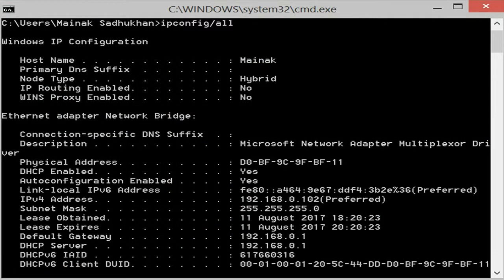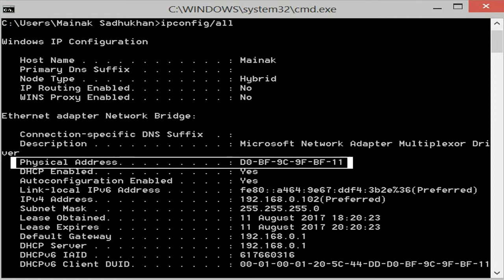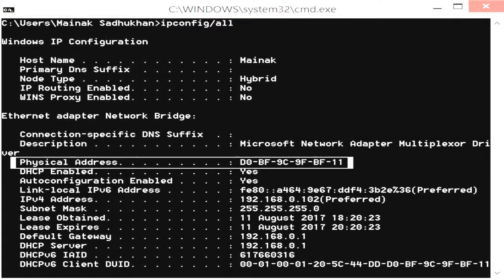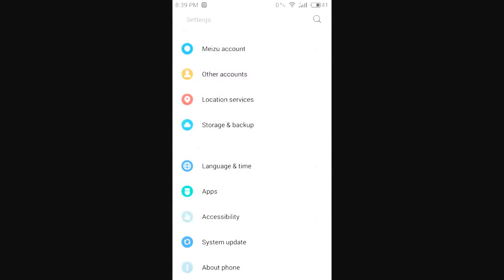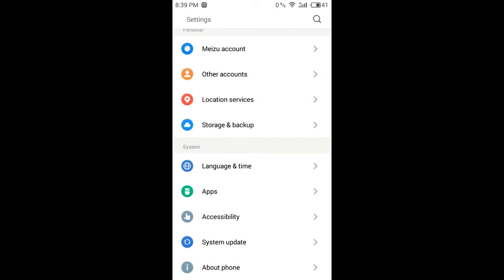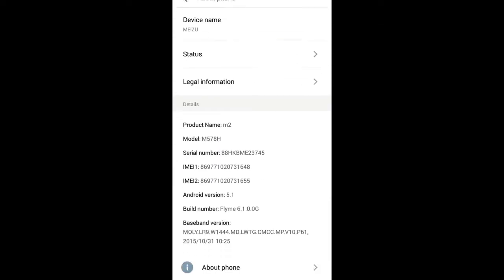In Windows OS, to find out the MAC address of your network cards, just fire up the command prompt and type the command 'ipconfig /all'. This will display the details of all available network cards in your system. The MAC address is listed under the name 'Physical Address'.